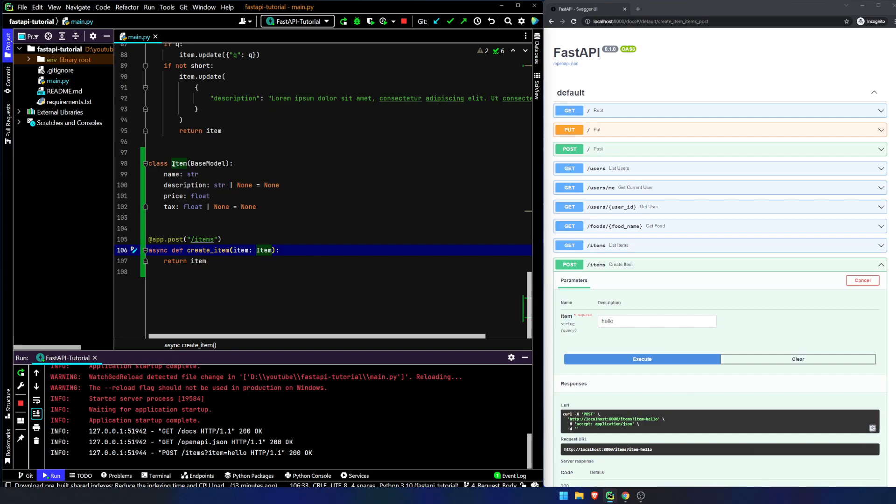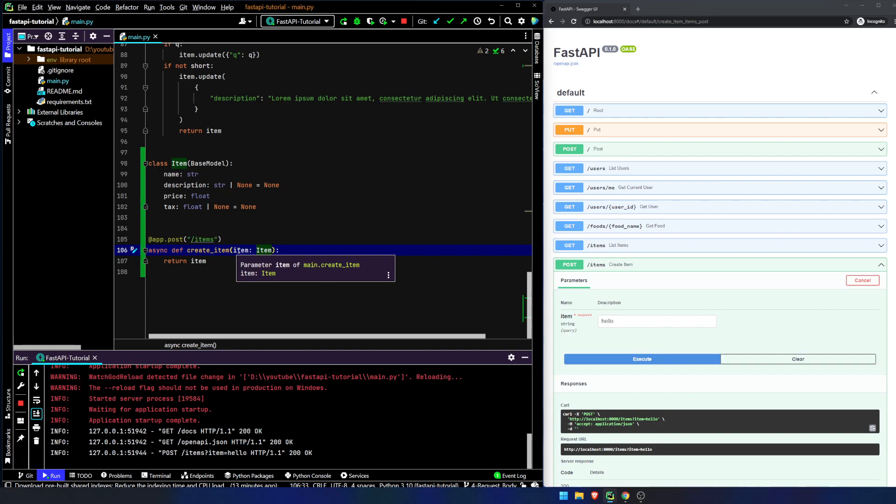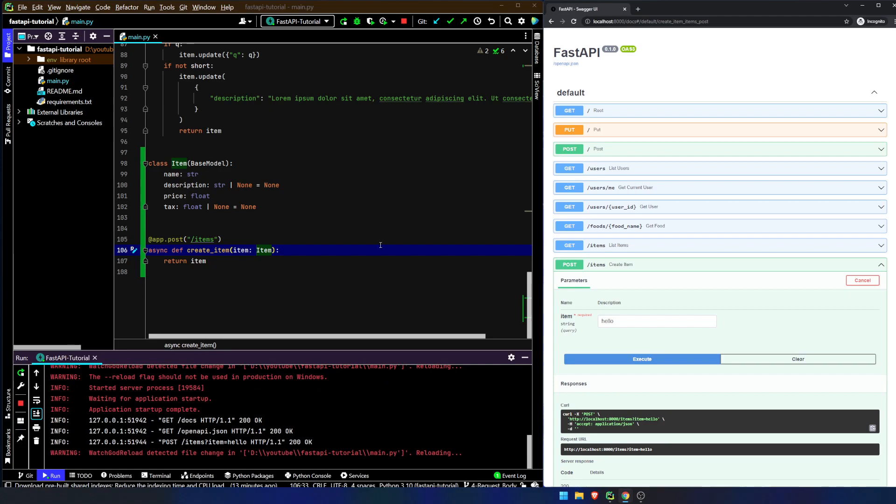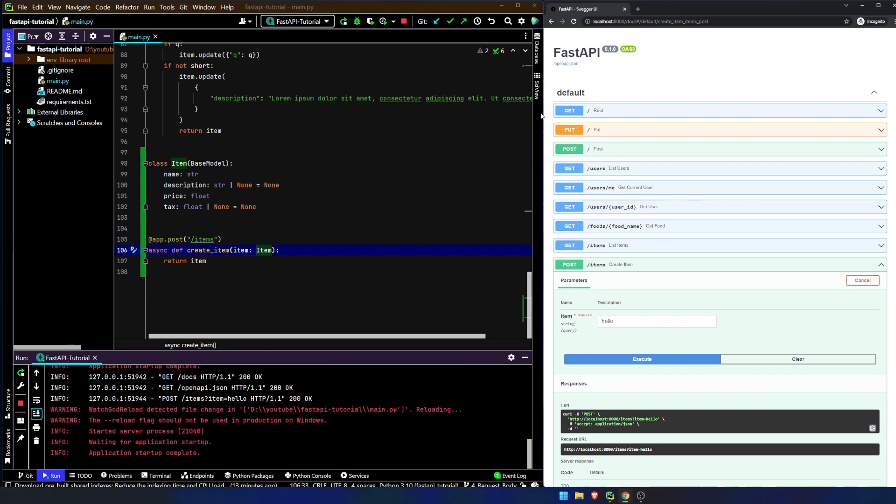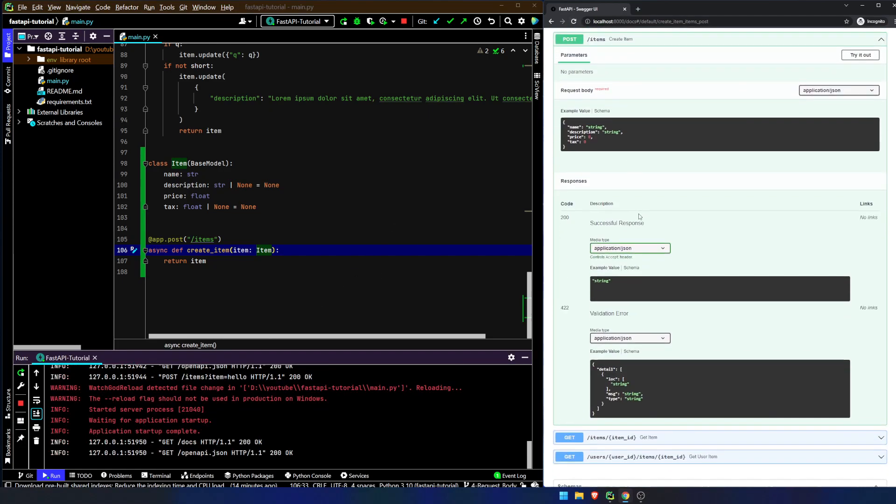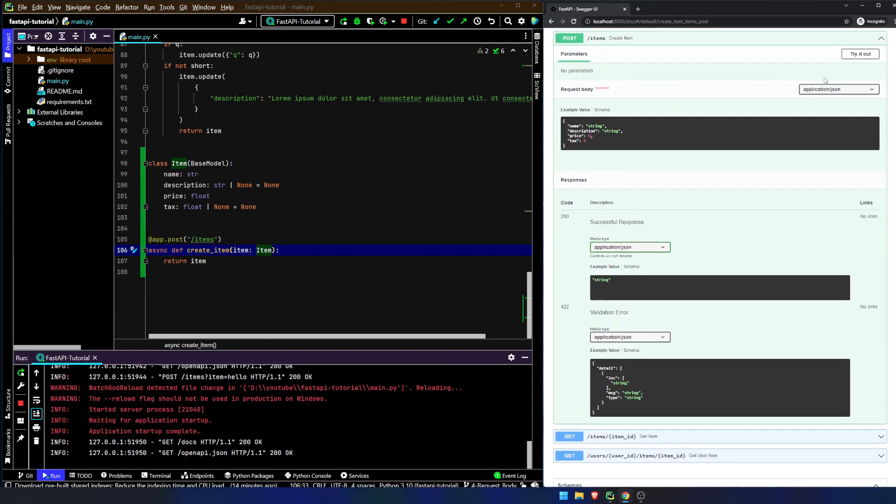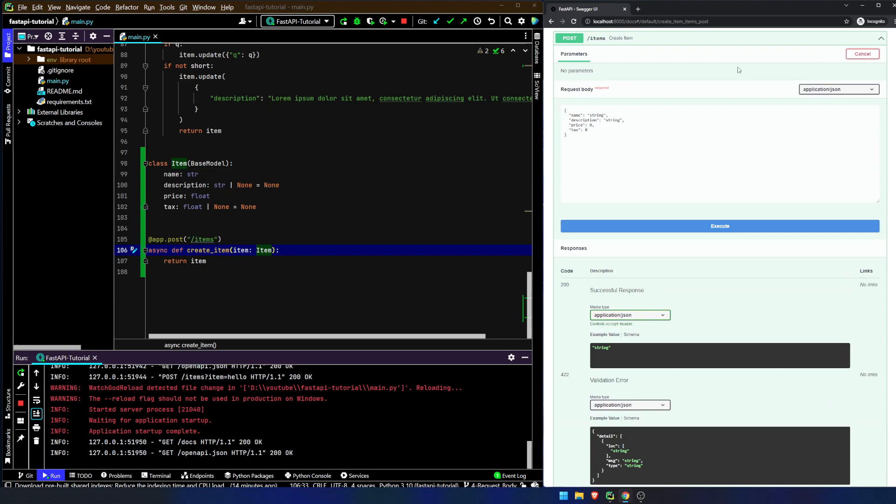We can use this Pydantic base model extension of item and that will tell FastAPI, hey, this is actually supposed to be a part of the request body. I don't want this to be a query parameter. I don't want this to be a path parameter. I want this to actually be part of my request body that I'm sending as a POST request. So now if we go in here and we notice this will refresh, we refresh the page. And now look at this.